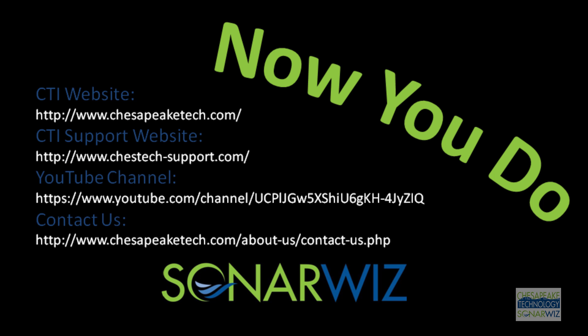Again, this has been John Gann from Chesapeake Technology, and thank you for watching, and if you'd like some more information about any of our products, please visit ChesapeakeTech.com.